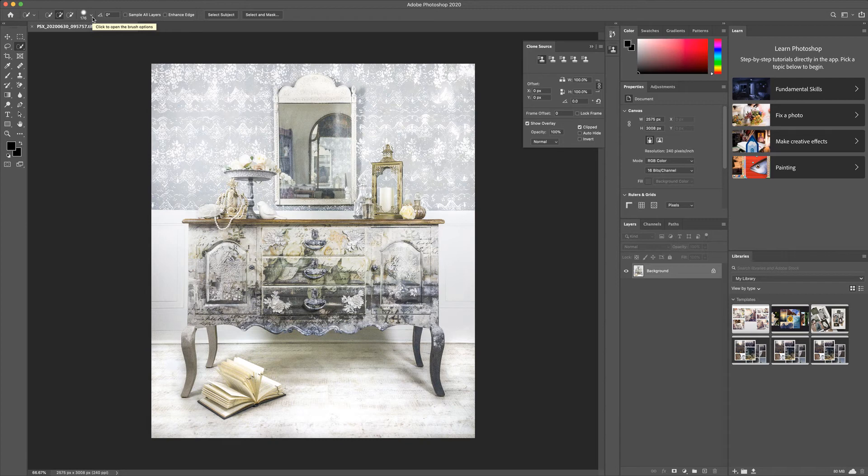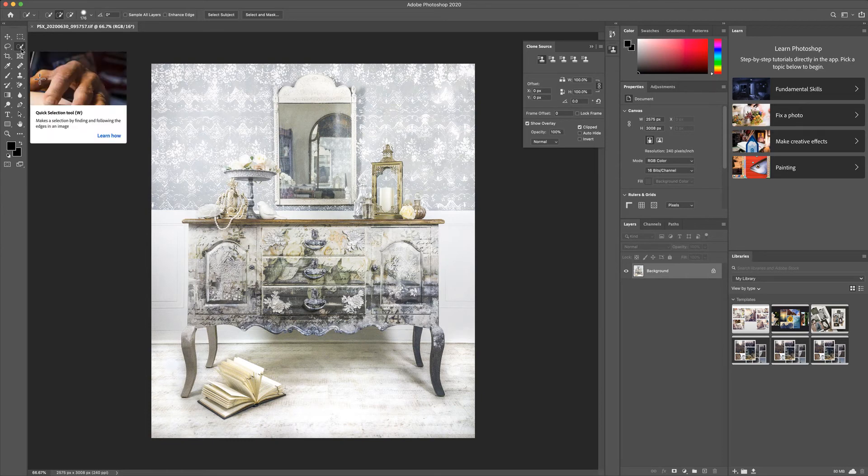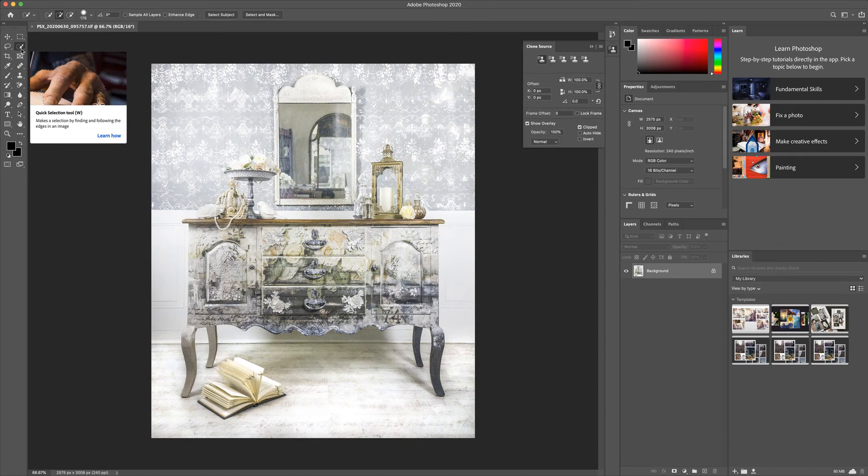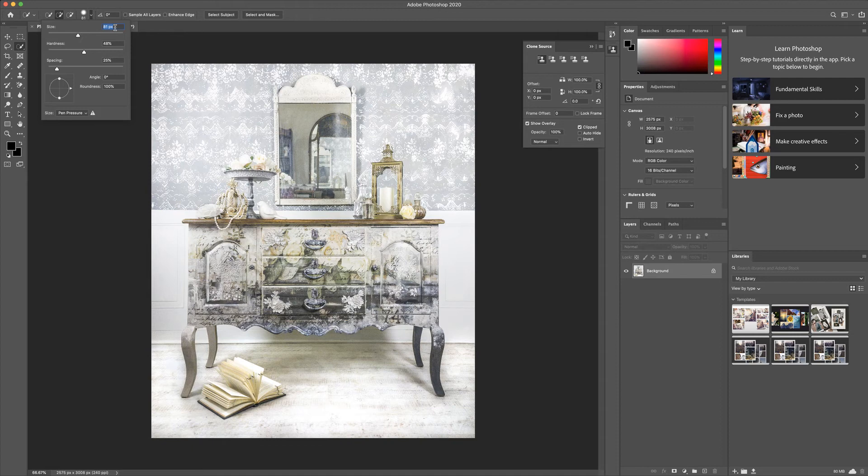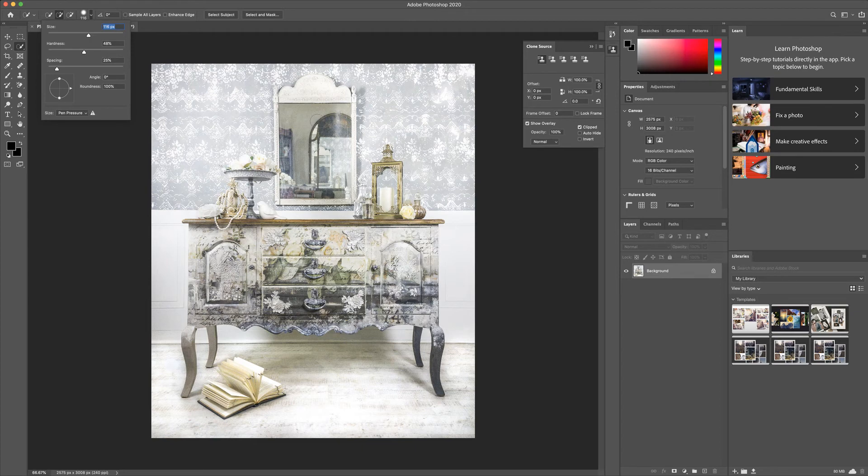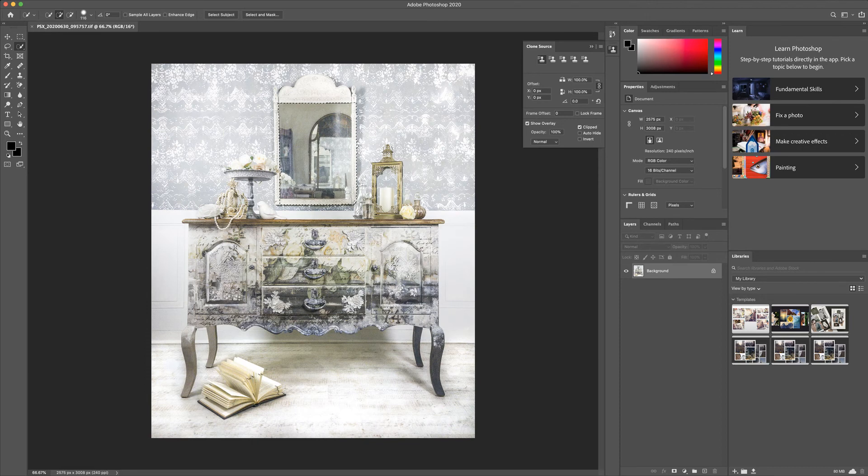On Photoshop, there's the quick selection tool right here. You click on that and you'll see the size of it with a ring. You can adjust the size right here, make it smaller or larger depending on what you need. Just click inside and you'll see it selects roughly that area.